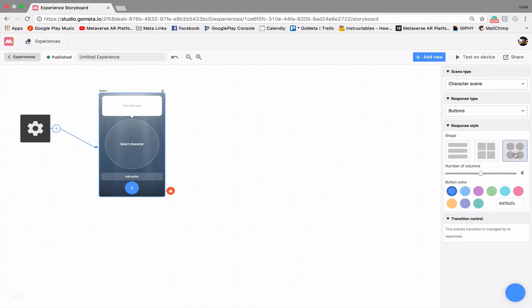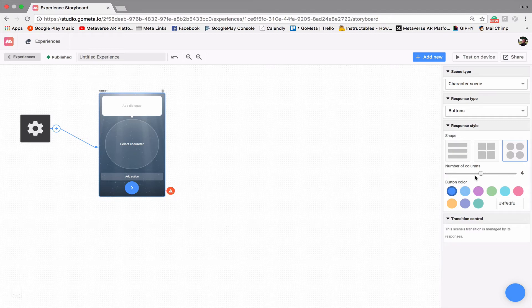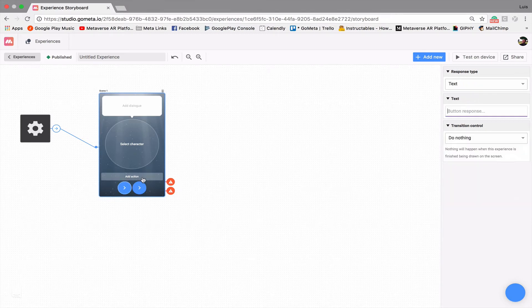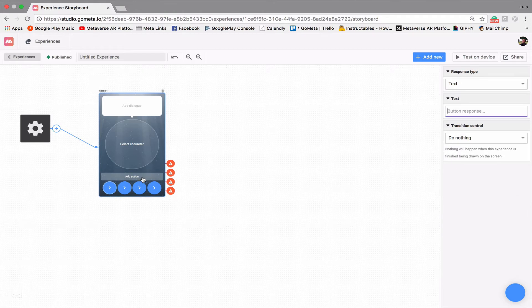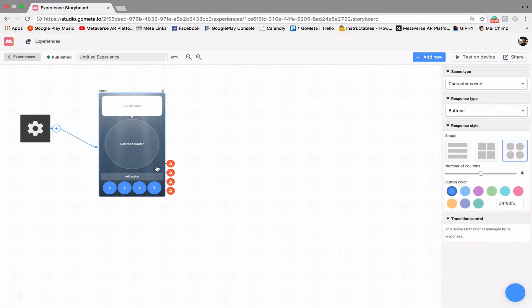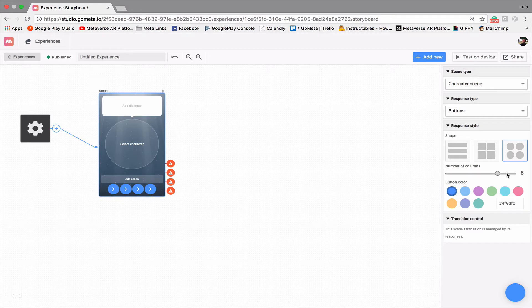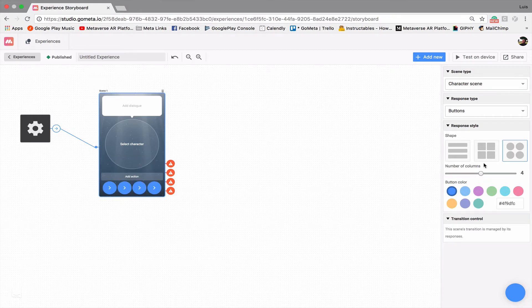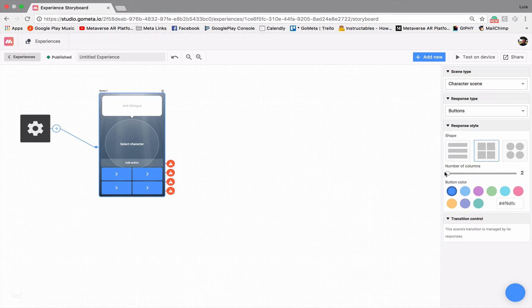We also can adjust the number of columns allowed. So if you have multiple buttons in your character scene, let's say we can add four buttons here and then we can adjust the number of columns and it will make it larger or smaller and will limit the number of columns allowed in the character scene itself.